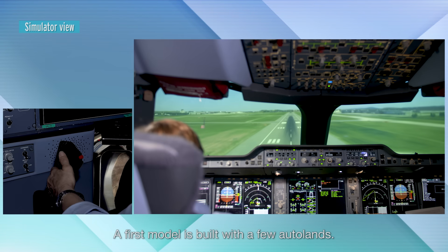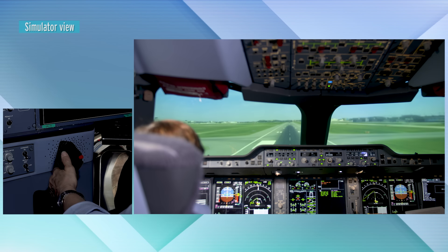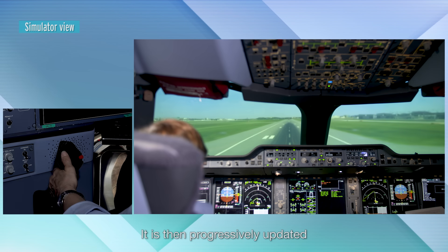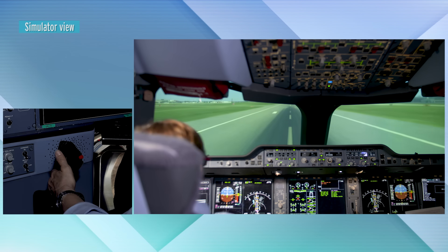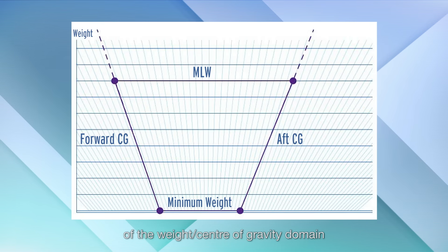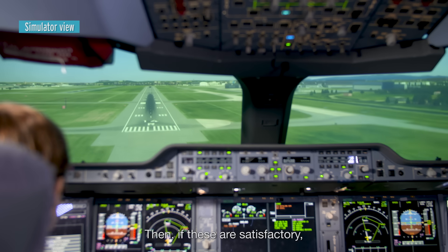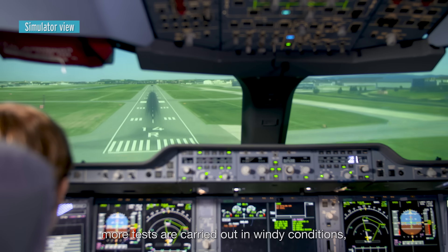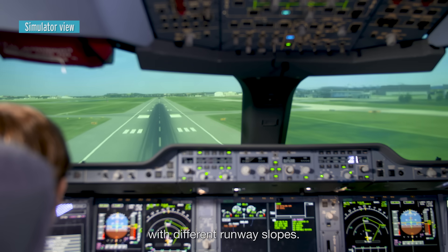A first model is built with a few Autolands. It is then progressively updated as the development progresses. With a new standard of autopilot computer, tests are performed in the corners of the weight centre of gravity domain in calm wind. Then, if these are satisfactory, more tests are carried out in windy conditions, with different runway slopes.